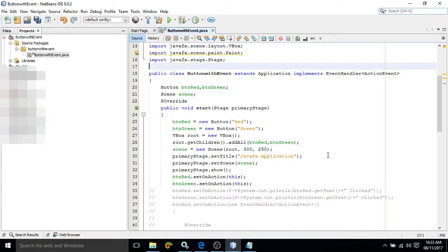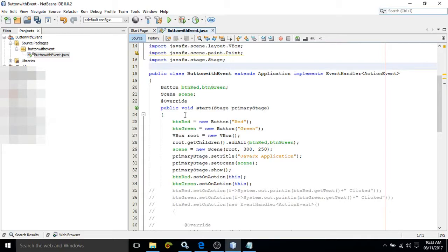Hello friends, myself Amar. In this video I will discuss another UI control — the Button — as well as events. To create the button I have used a predefined class called the Button class, and I have created two buttons: one is btn_red and btn_green.